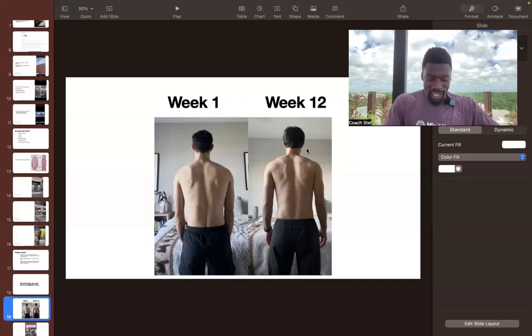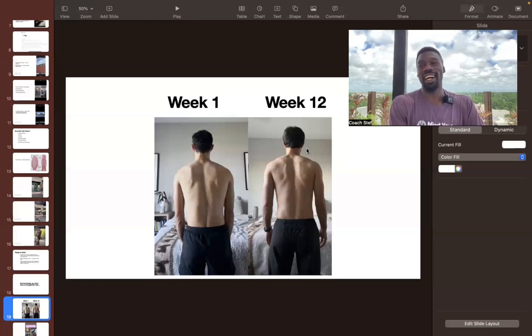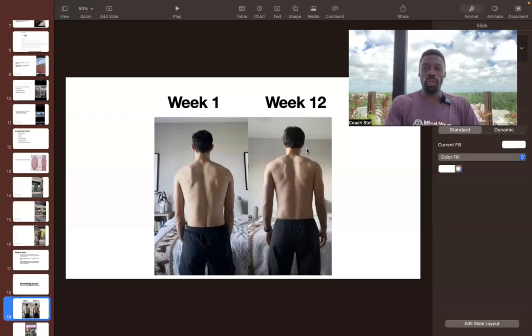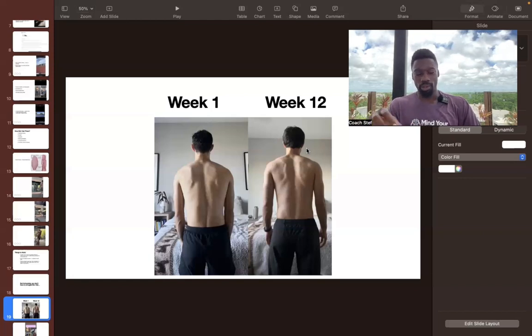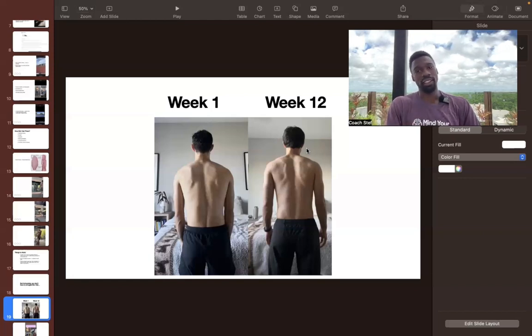So this was him on week one of working together. And this was him on week 12. So he made an insane transformation, and was able to start playing basketball again. Instead of playing one game and feeling knee pain, he would play three, four, five games and experience nothing.